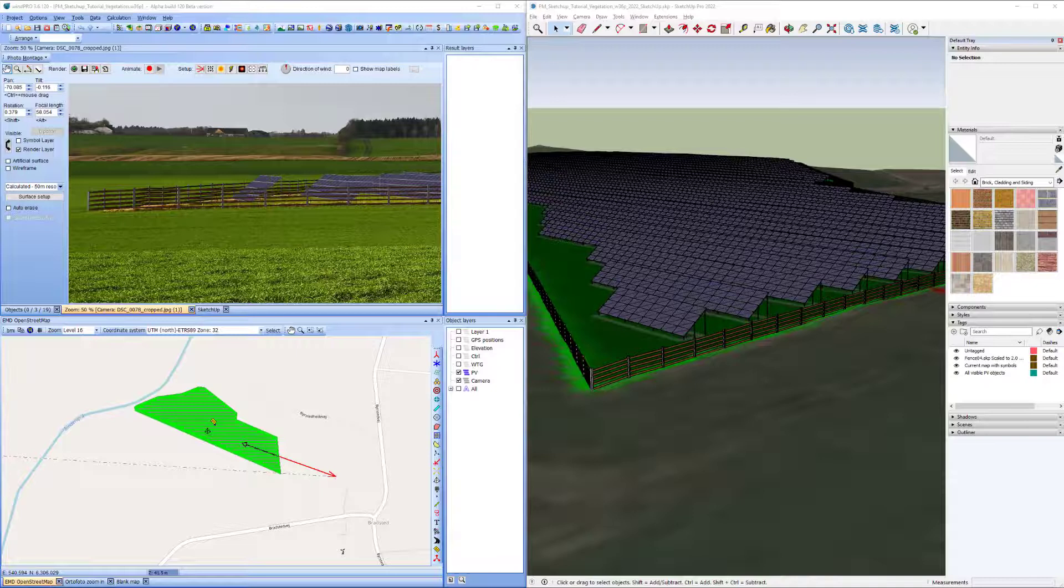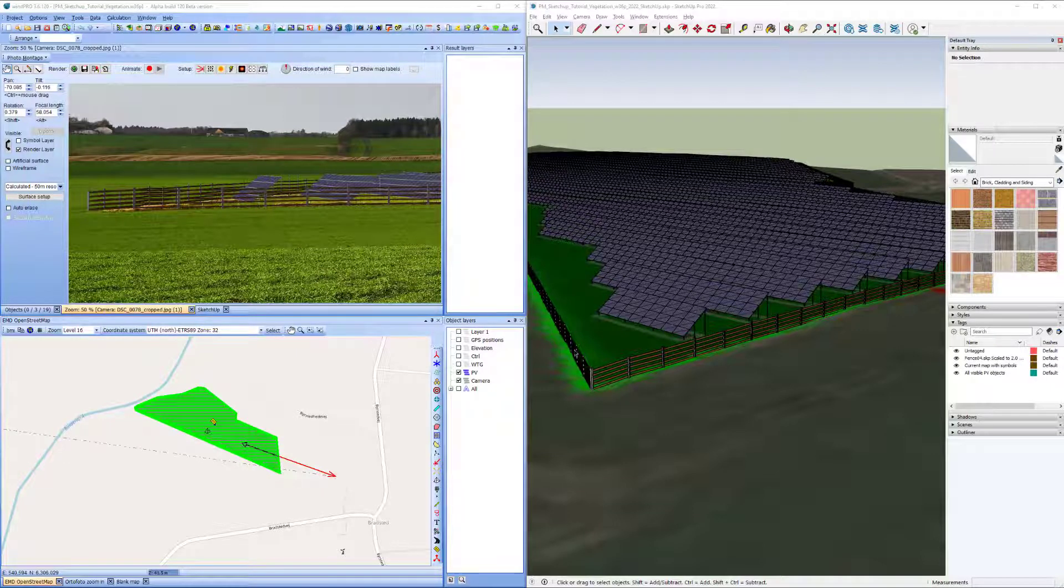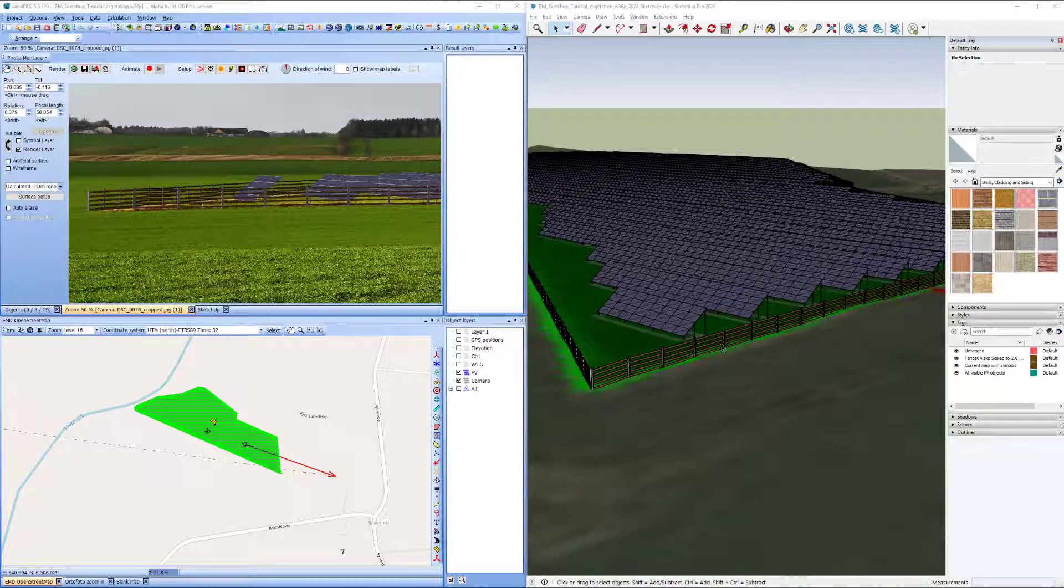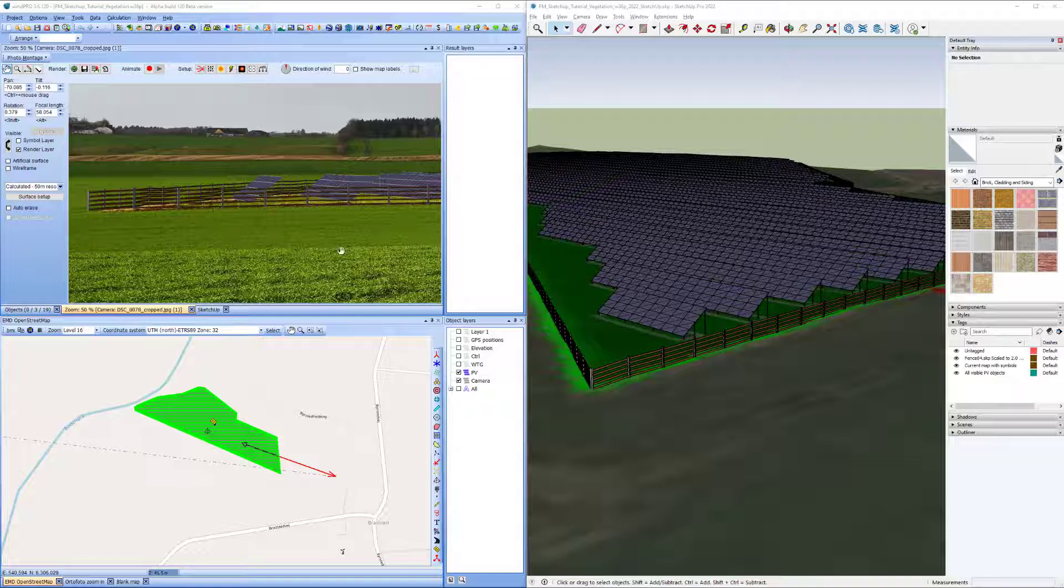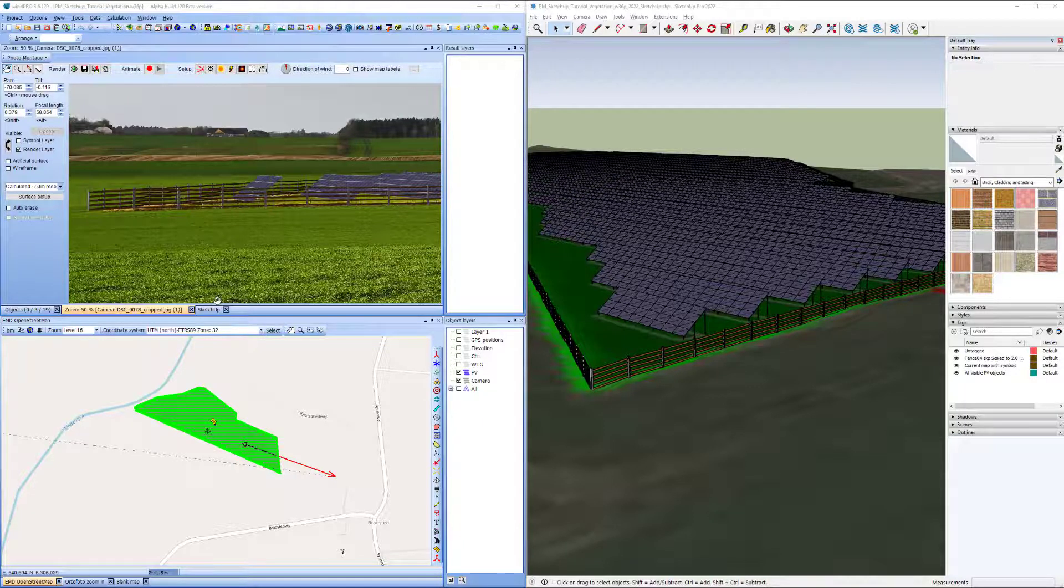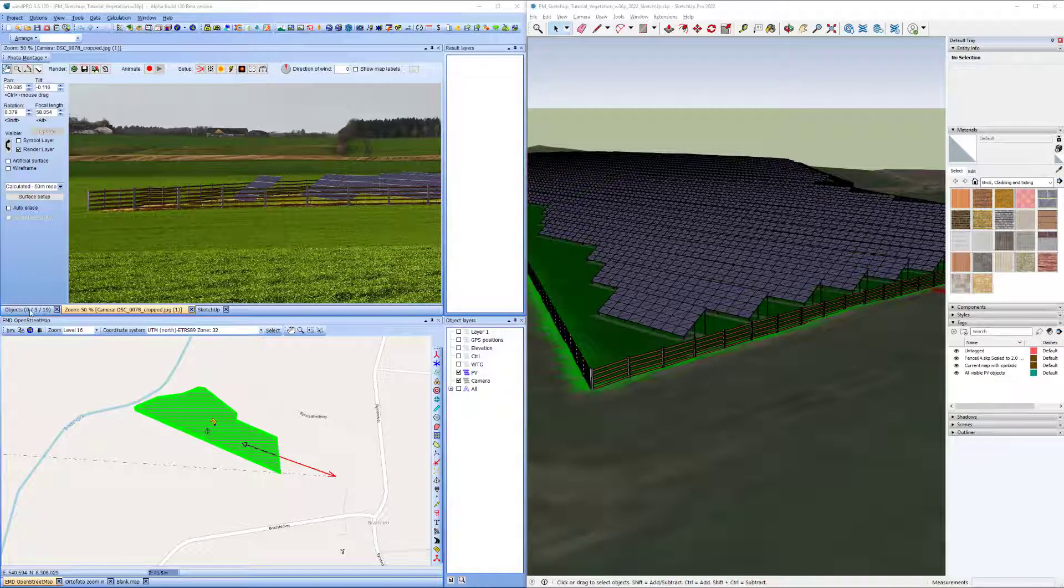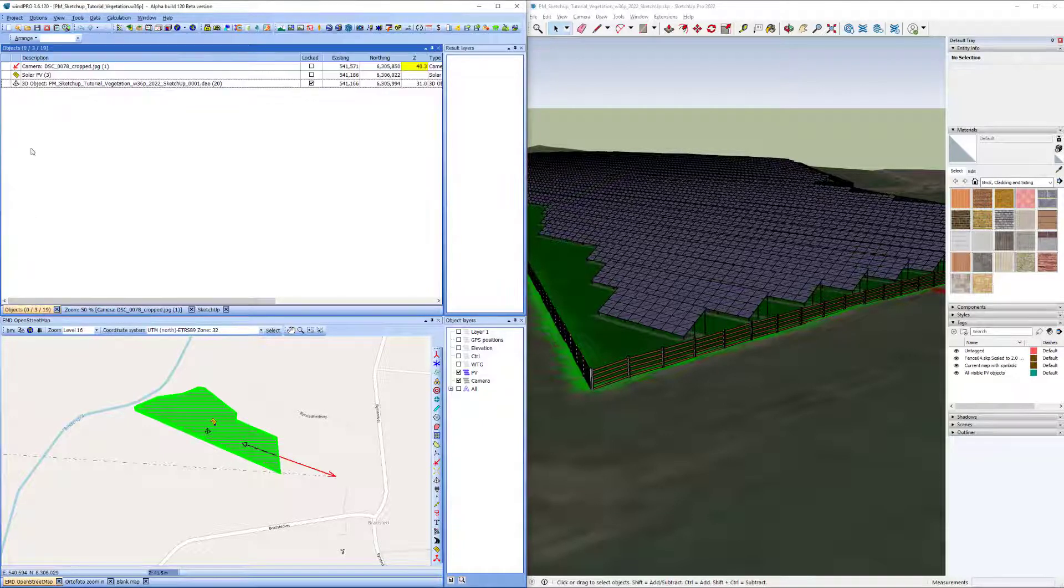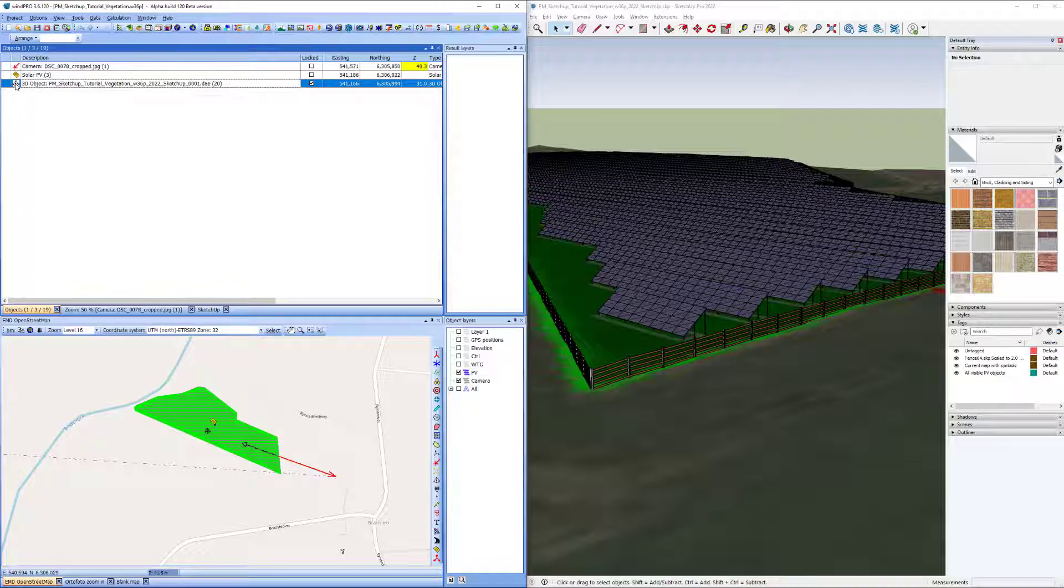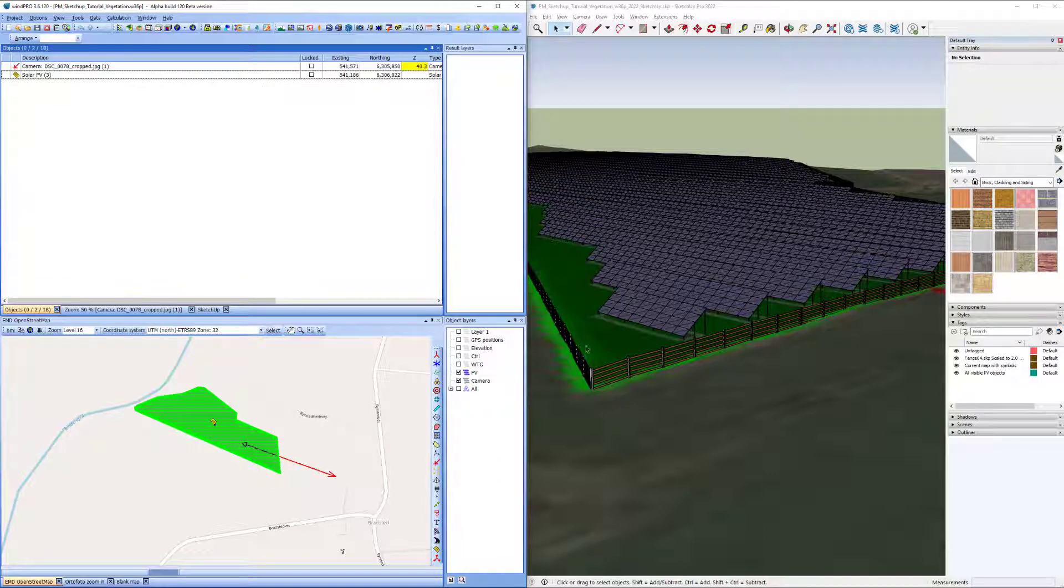Now, if I, for some reason, would have liked to edit the fence before taking it into a photo montage, I can still do it. And I'll just show you how, an example of how to do it. I'll erase the 3D object I had imported before.